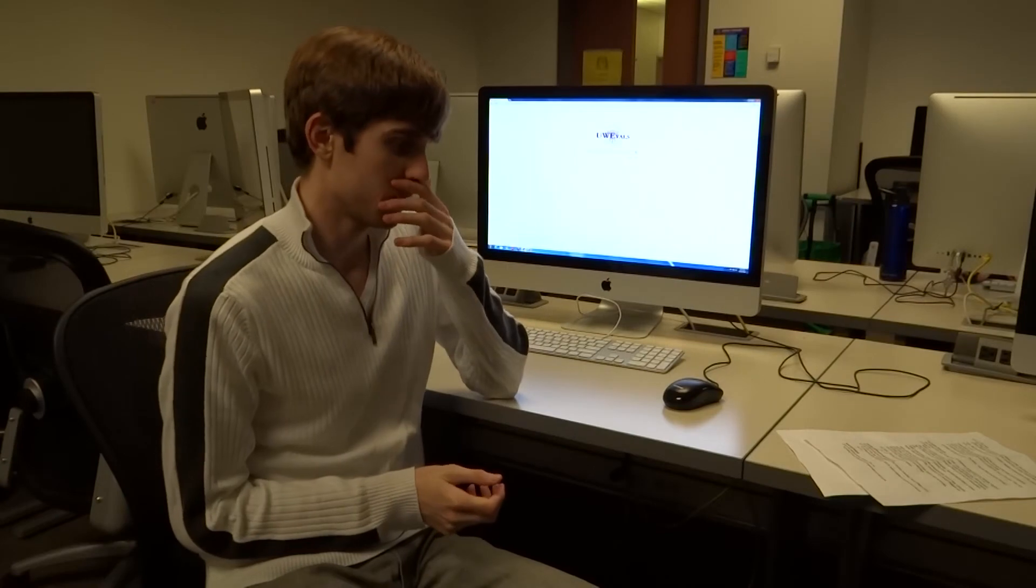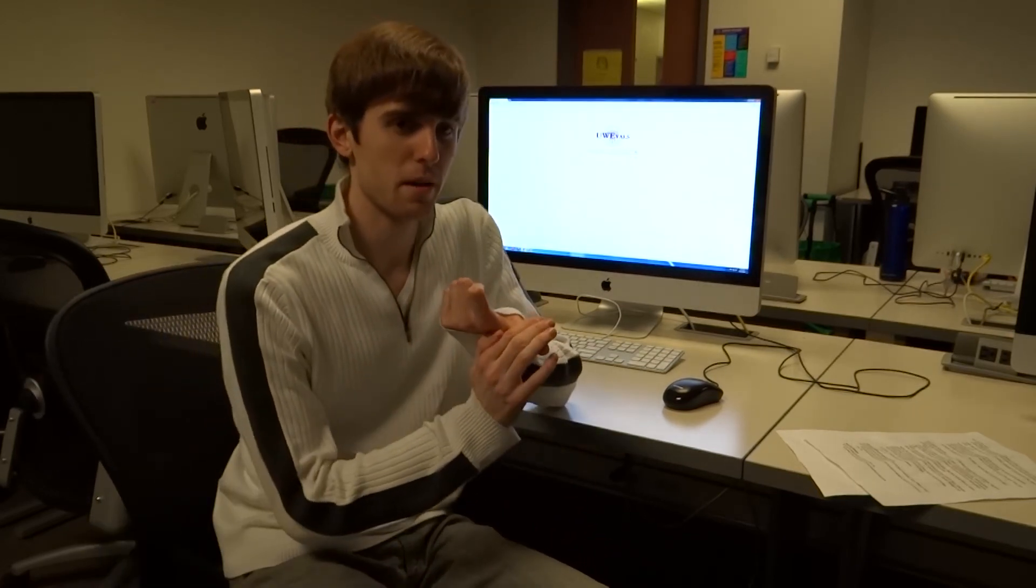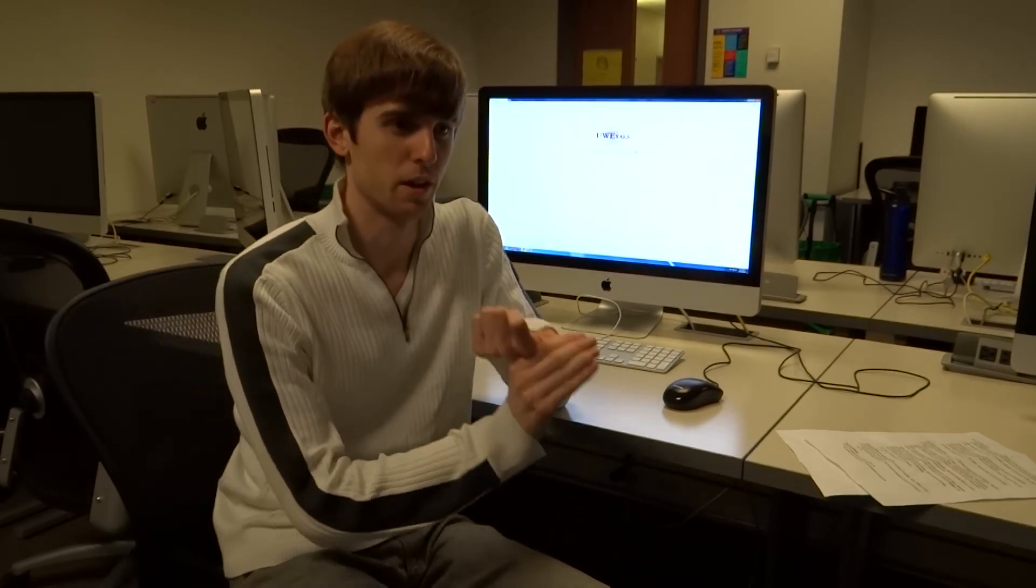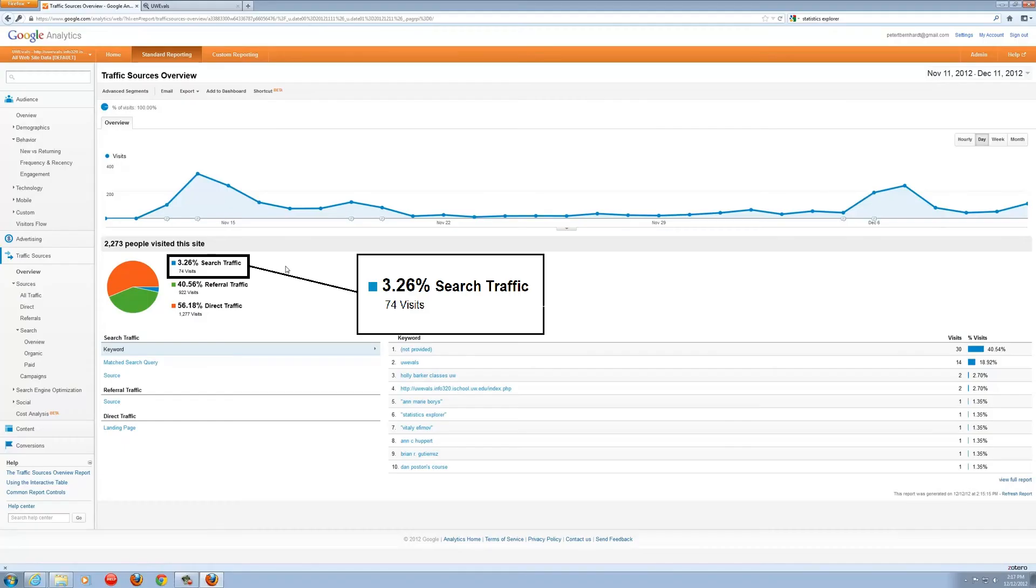Well, following the SEO lab from class, we've done several techniques to make it so people can actually find our service through Google. We uploaded our site map to not only our website but Google Webmaster Tools as well. So every single course evaluation on our site can be searched through Google.